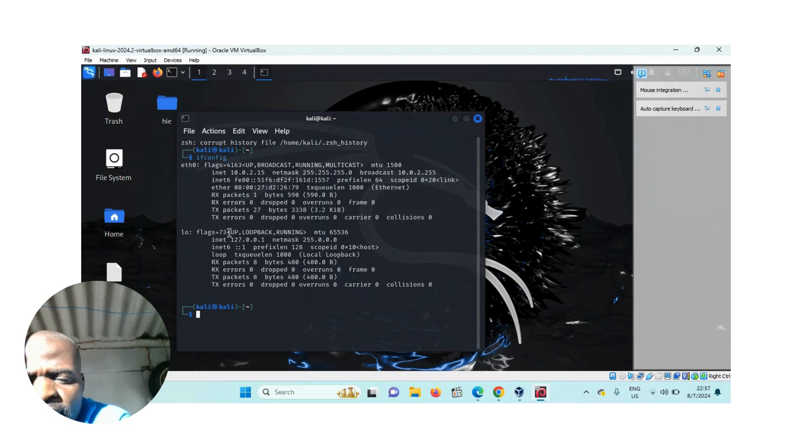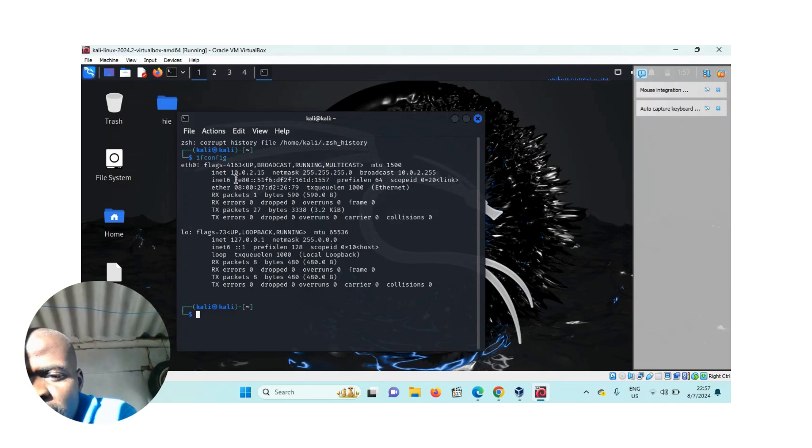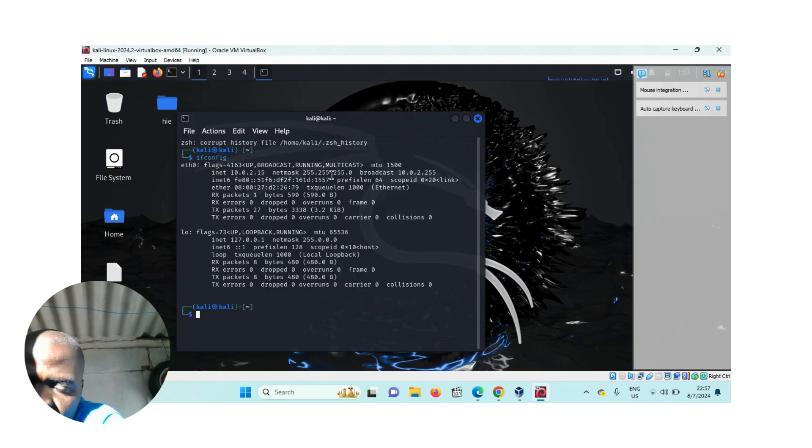And then this is the information about the network I am connected to. This is my IP address 10.0.2.15. The network mask is 255.